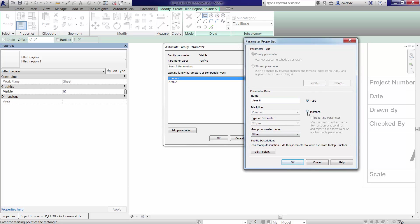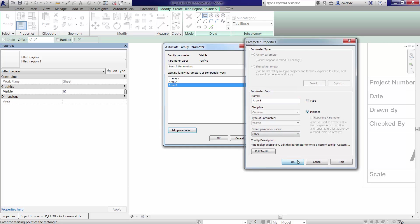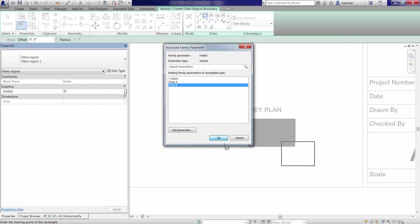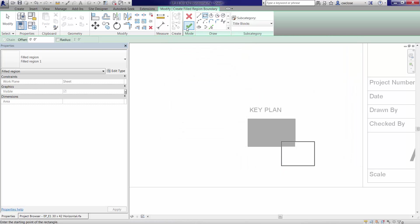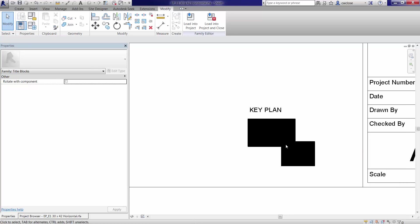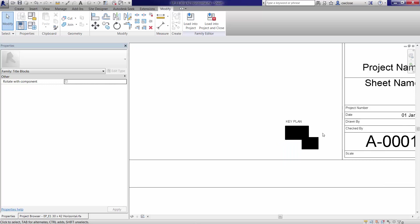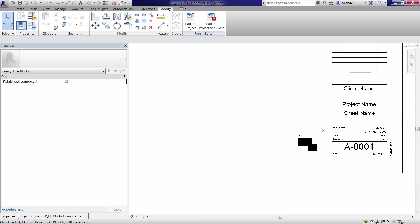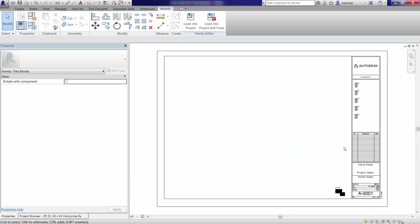I'll add another parameter called area B. Again, make it an instance parameter. Click OK. Click OK here. Finish it up. And basically, we've got our two filled regions that will indicate for key plan. OK.